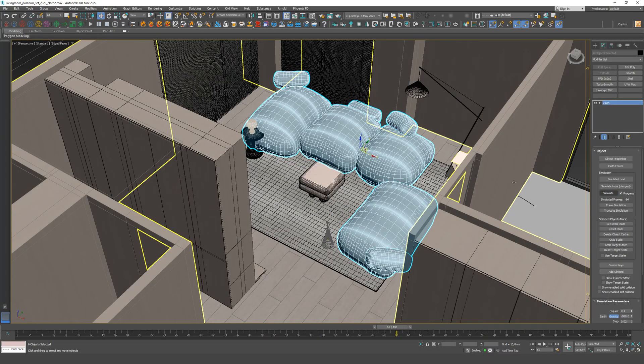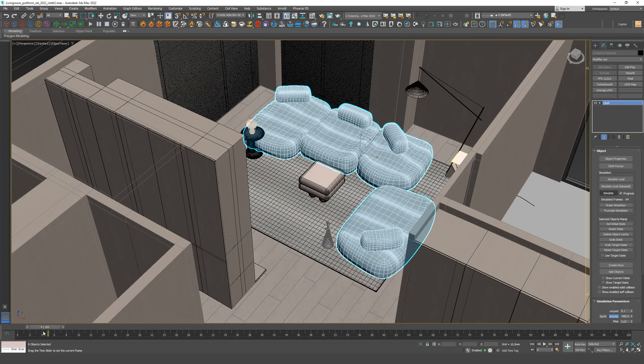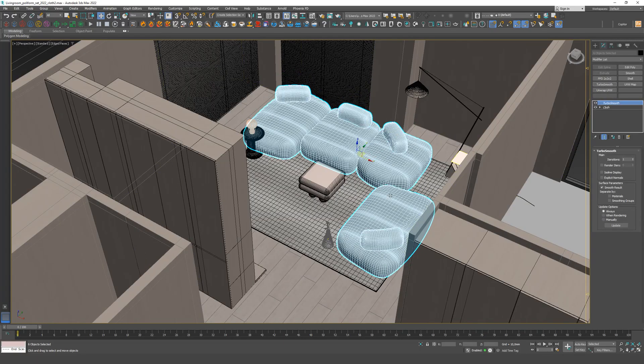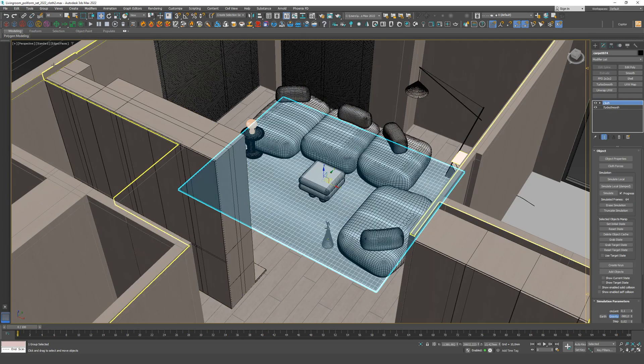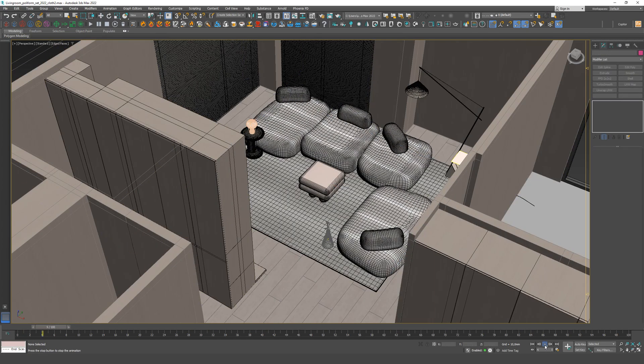We now have a complete two-second animation, 60 frames. Add smoothing. This is the result.